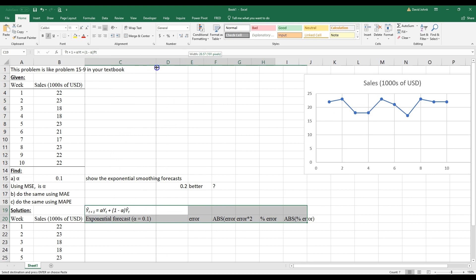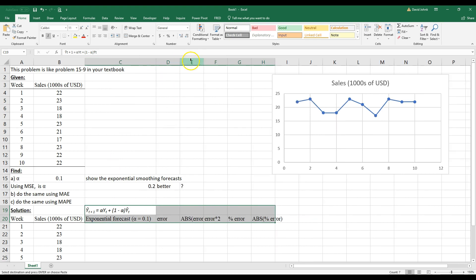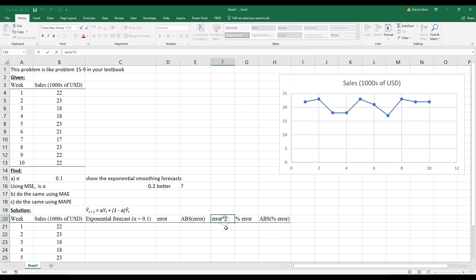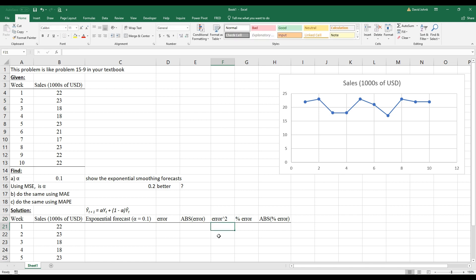So these are the things we want to calculate. I'm going to do them one at a time. Like I said, it looks complicated but it's not that complicated. This column should be error squared. All right, so we're going to do the exponential forecast.